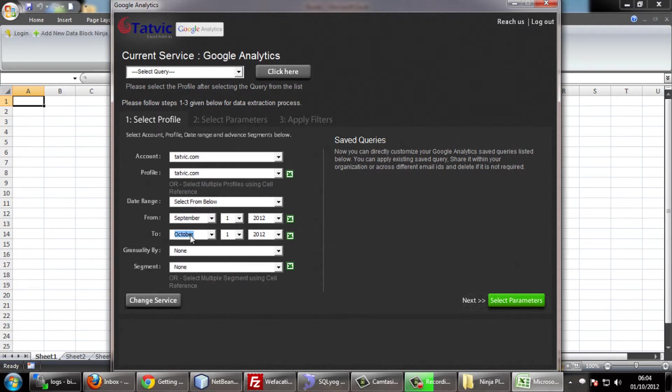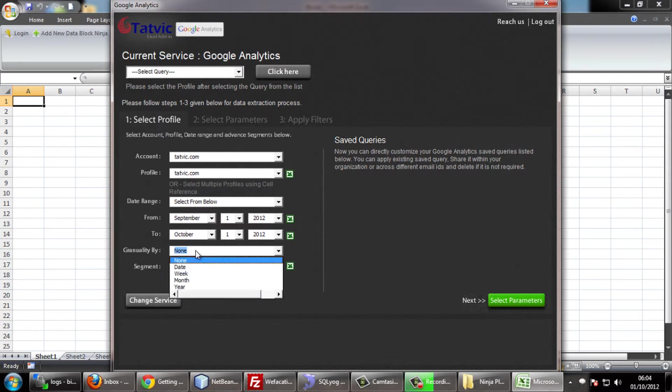The granularity and segment are optional parameters. However, you can use them when you actually need data broken down for specific time duration, that is days, date, week or month.